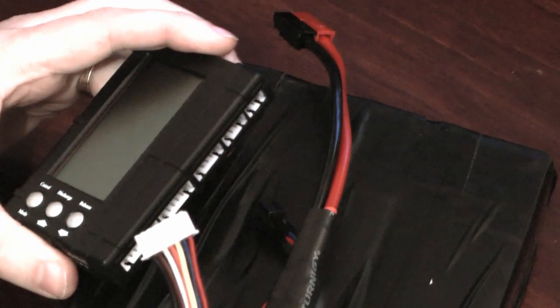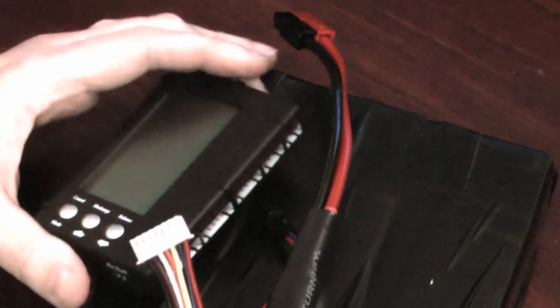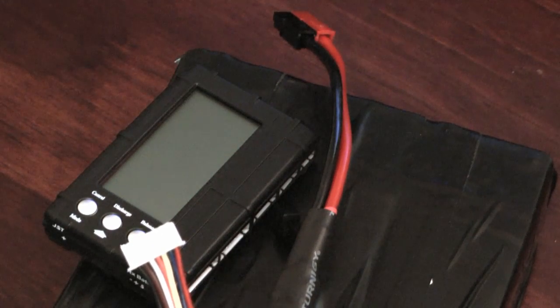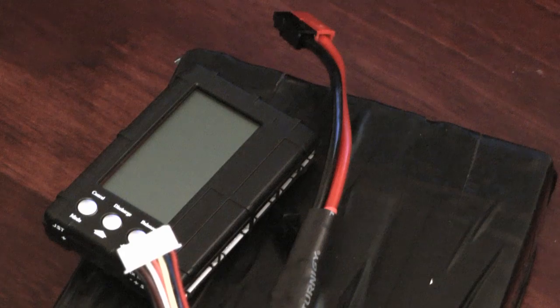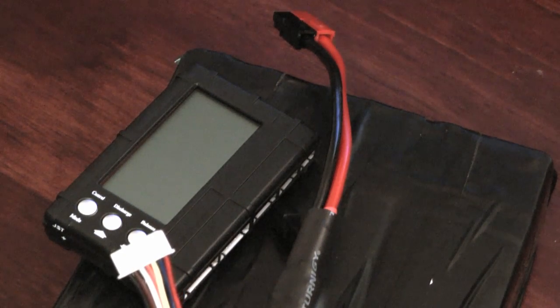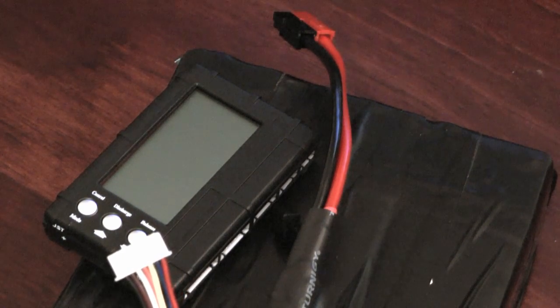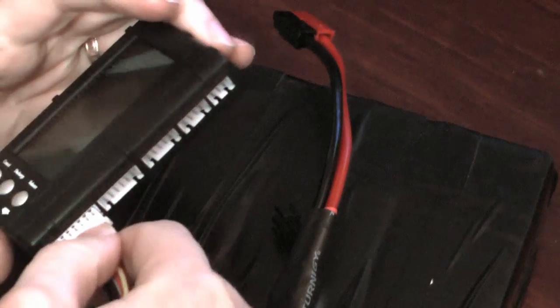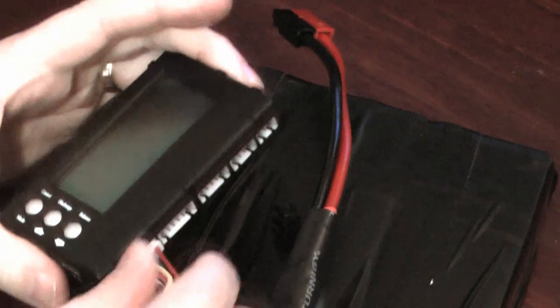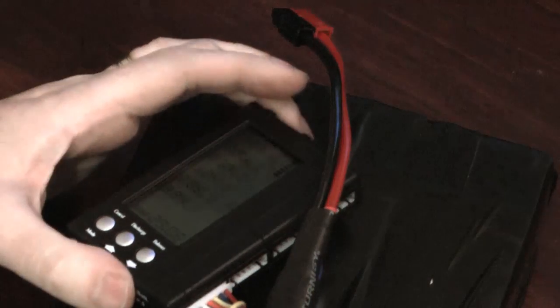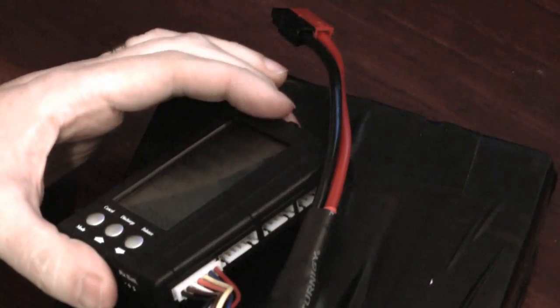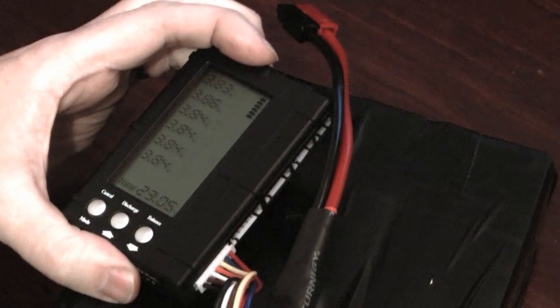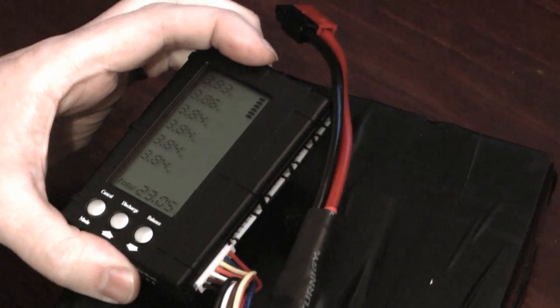So when the pack is brand new you want to balance or check the balance of the pack every time you charge it. So give your battery a full charge, plug this into each one. Nine times out of 10 or in fact 95 times out of 100 your pack won't need any balancing.